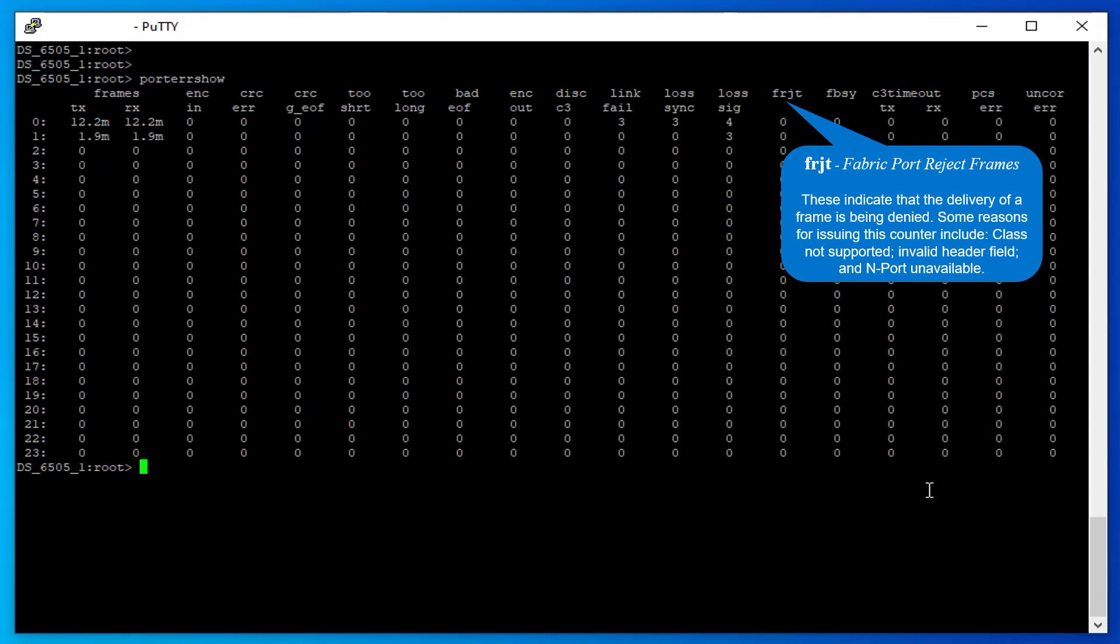Fabric Port Reject Frames: These indicate that the delivery of a frame is being denied. Some reasons for issuing this counter include: Class Not Supported, Invalid Header Field, and End Port Unavailable.